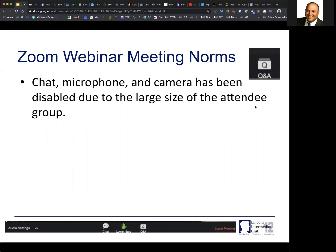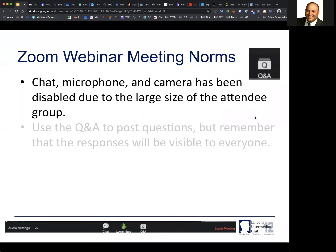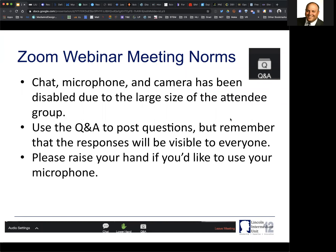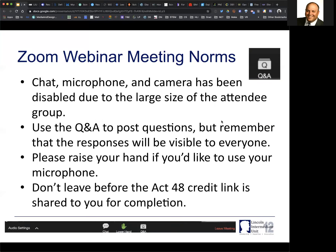I've tried to pick resources that span K-12, but we want to make sure that we hit any particular areas. So the chat window is open. If you have specific questions, I'd ask that you post them to the Q&A pod — that's what we'll use for questions. You can also raise your hand if you'd like to use the microphone. And don't forget to stick around for the Act 48 link at the end.